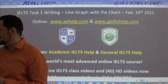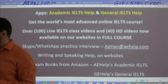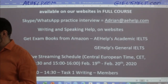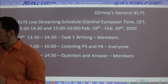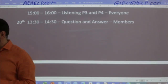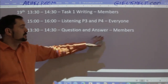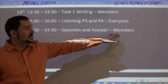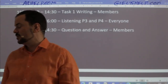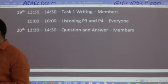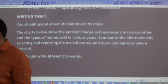Everybody should stay and watch because you will learn a lot in this class on how to write for academic IELTS Task 1. Tomorrow we'll have a question and answer session for members, so get ready for that Q&A class. Members, think about your questions for tomorrow's class. Now let's get into Task 1.